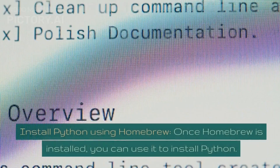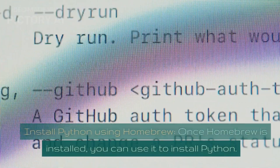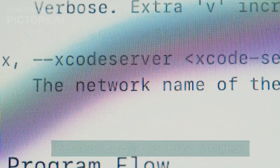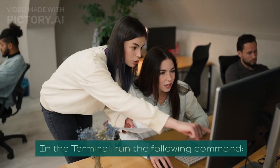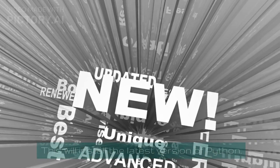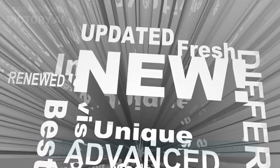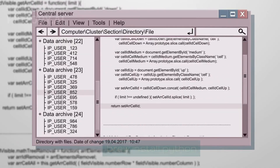Install Python using Homebrew. Once Homebrew is installed, you can use it to install Python. In the terminal, run the following command — this will install the latest version of Python: `brew install python`.